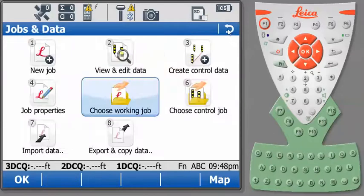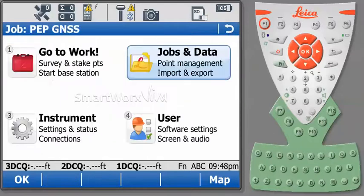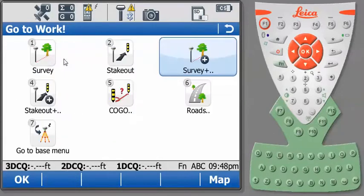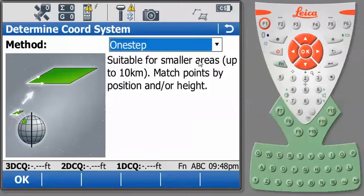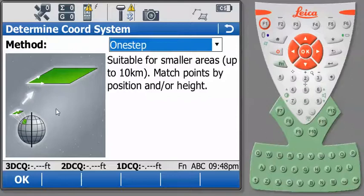To do that, go back to the main menu. Let's go to Work, then go to Survey Plus, and then to Determine Coordinate System. The method we're going to use to determine our coordinate system is one step. So press OK.